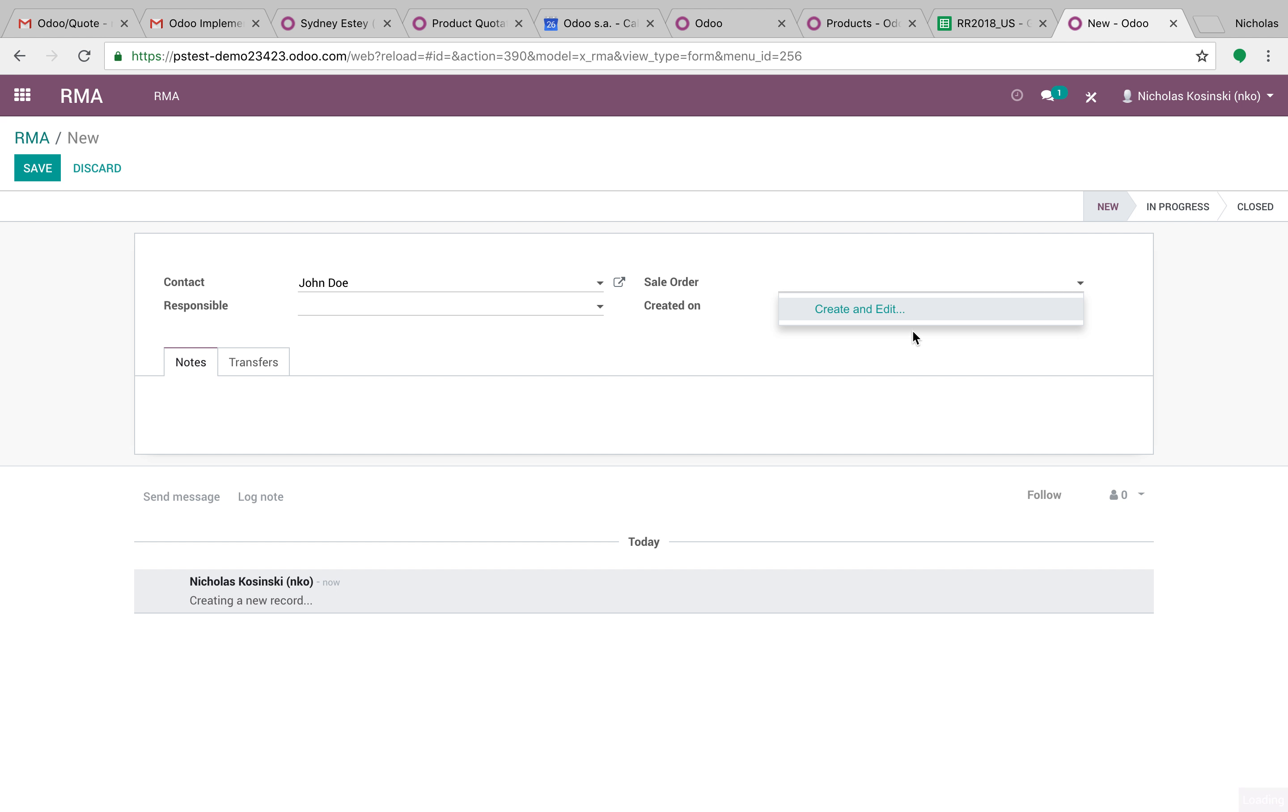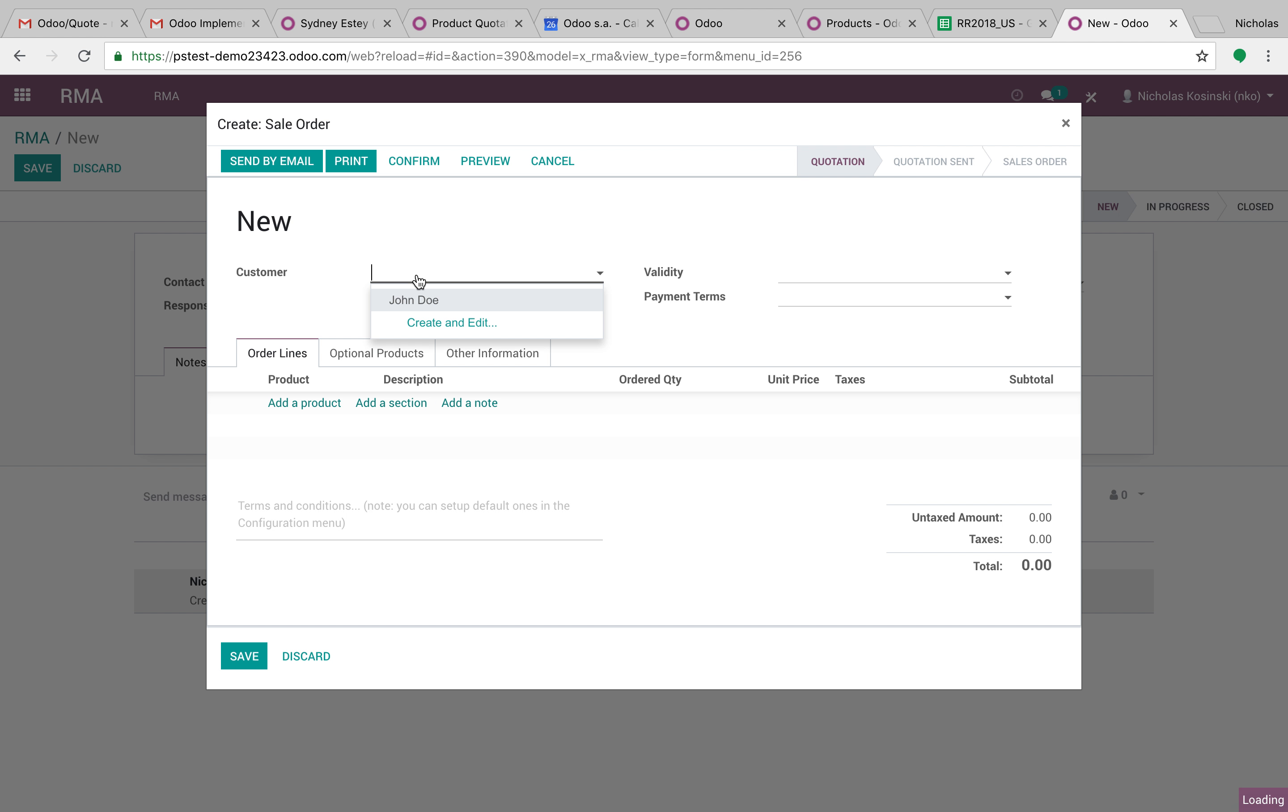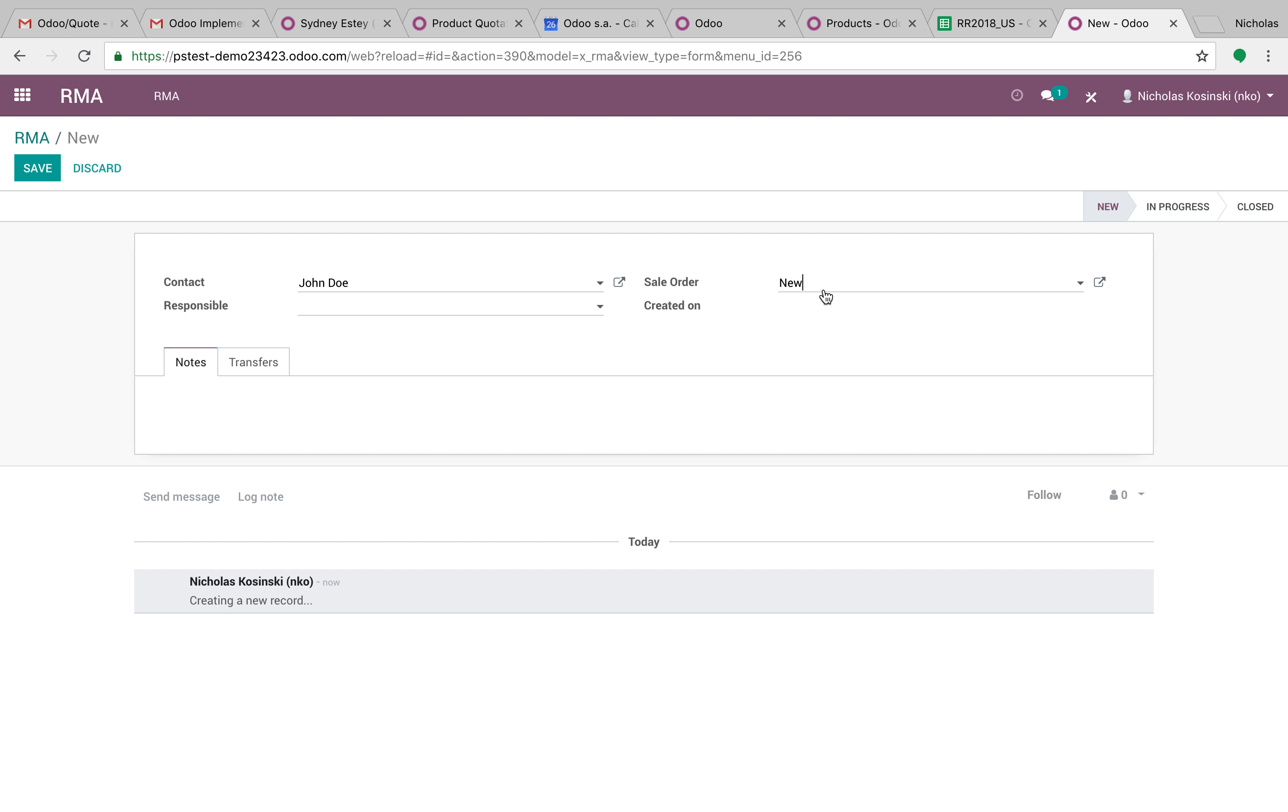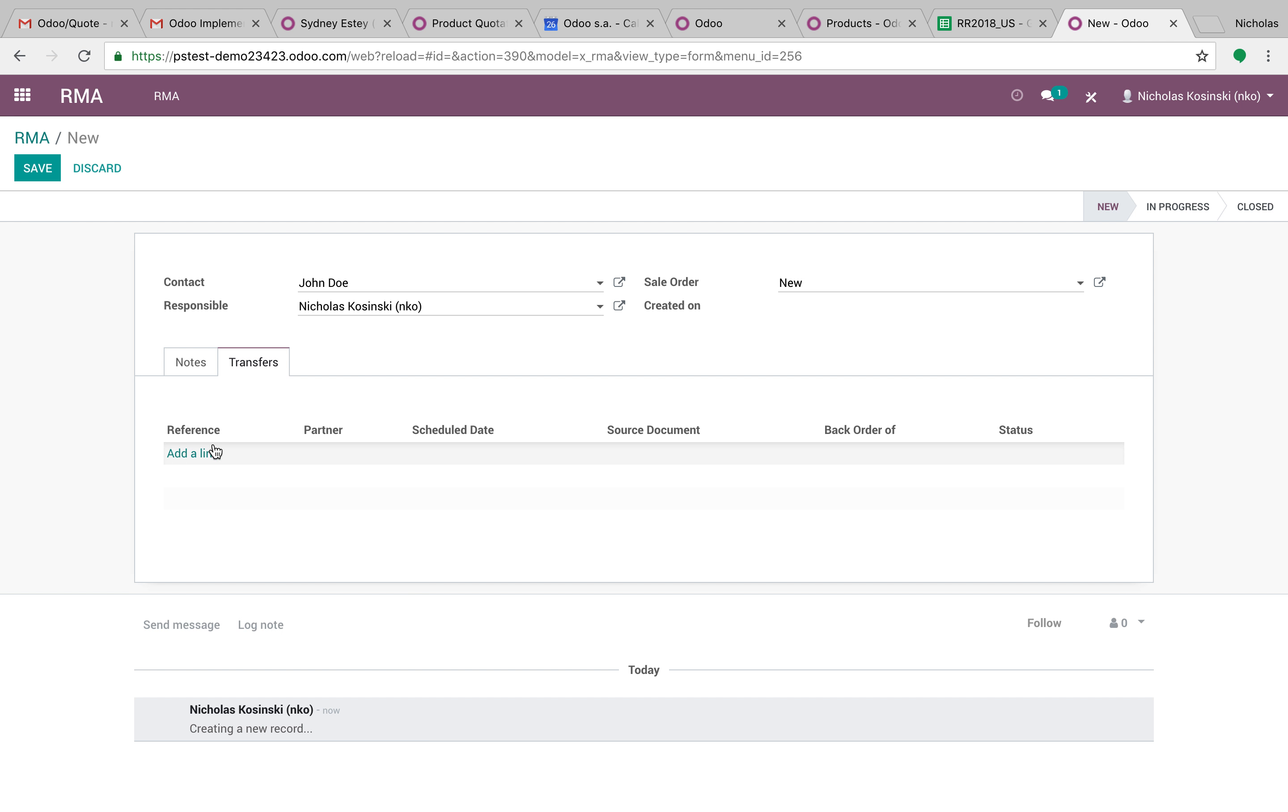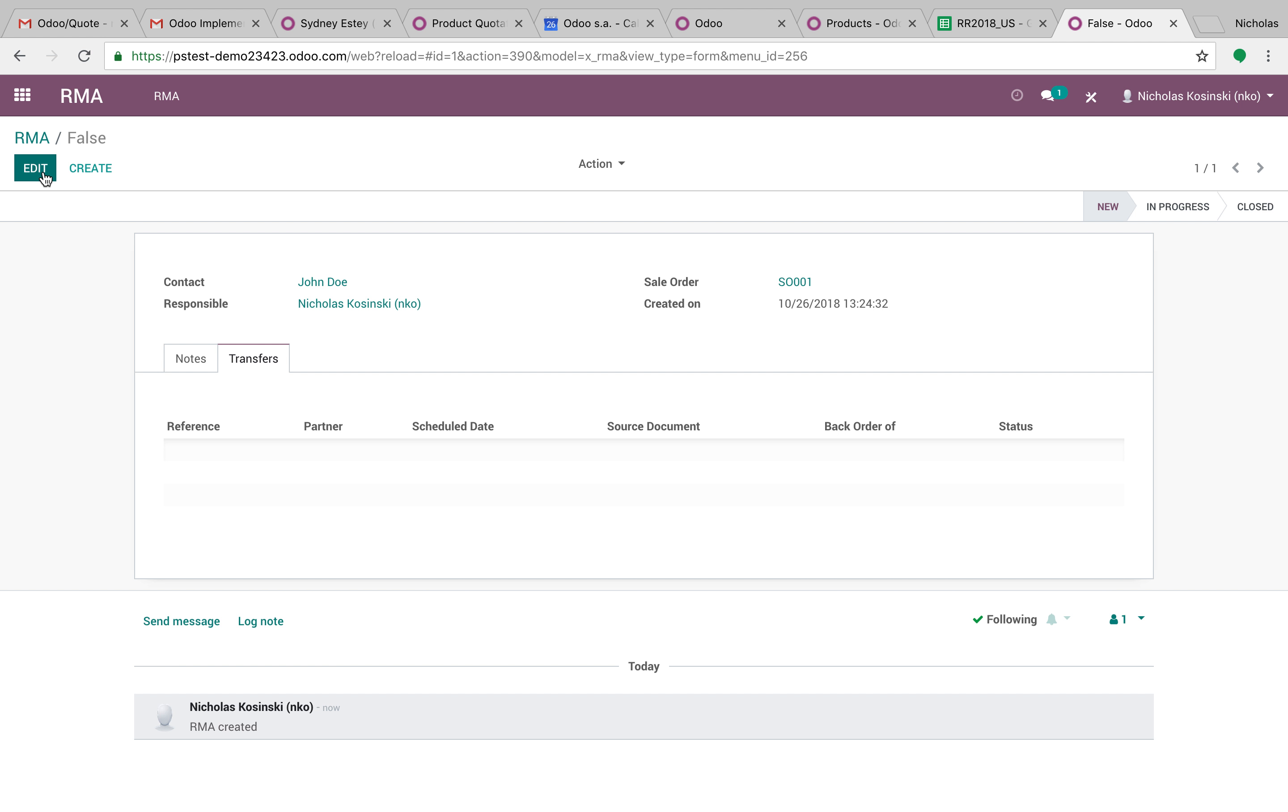And we can link it back to an existing sale order or create the sale order from here. We can easily say this, just save it. And sell order one, yep. Responsible, leave me as responsible. And then we have our transfers here, you can save.